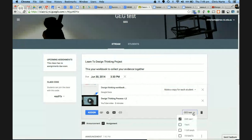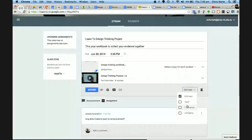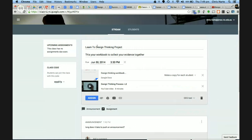If I wanted to send it to multiple classes I can drop down and send it to my three English classes or multiple classes. Right now I'm just sending it to the GEG test class. I've got a title, description, due time, the workbook document, and a video to help. I'm going to assign that now — the assignment is currently winging its way across the internet to my test student.